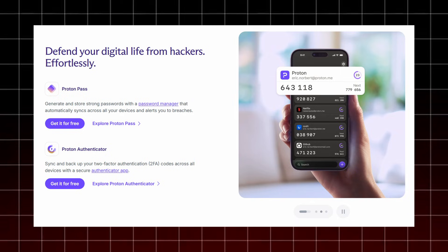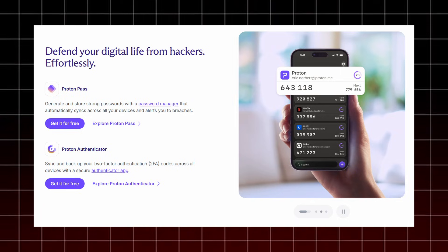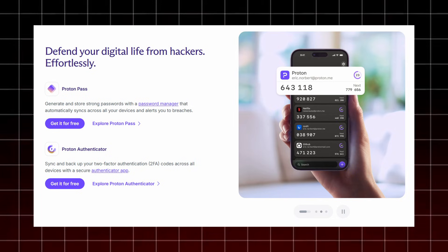Security tools are also covered. ProtonPass generates and stores strong passwords that sync automatically across your devices and even alerts you if any login appears in a data breach.